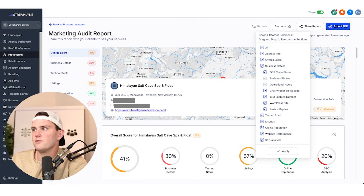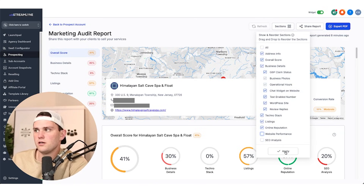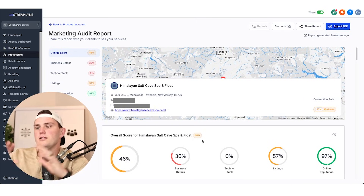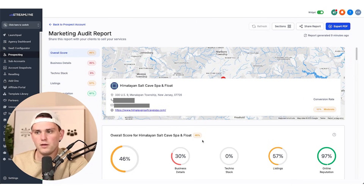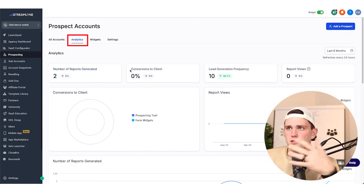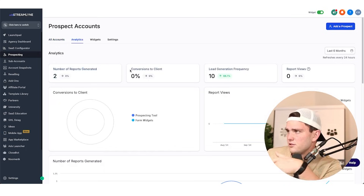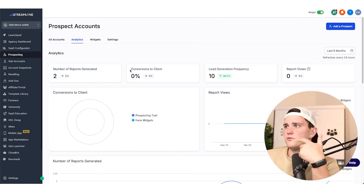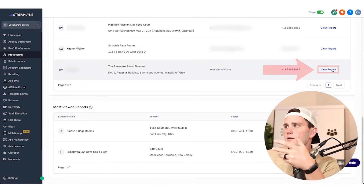The no answer is that you can't come in and say, for example, I don't want anything related to SEO or website performance because I don't sell those features — and have that apply to all future reports. You have to customize them one by one before you send them out. Once you have all that done, you can go to analytics and see the number of reports generated, conversions to clients, lead generation frequency, report views, and recent form submissions.